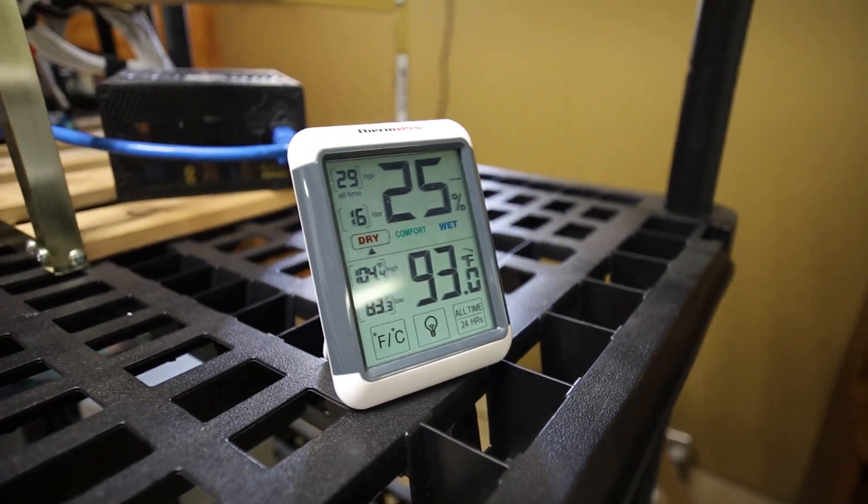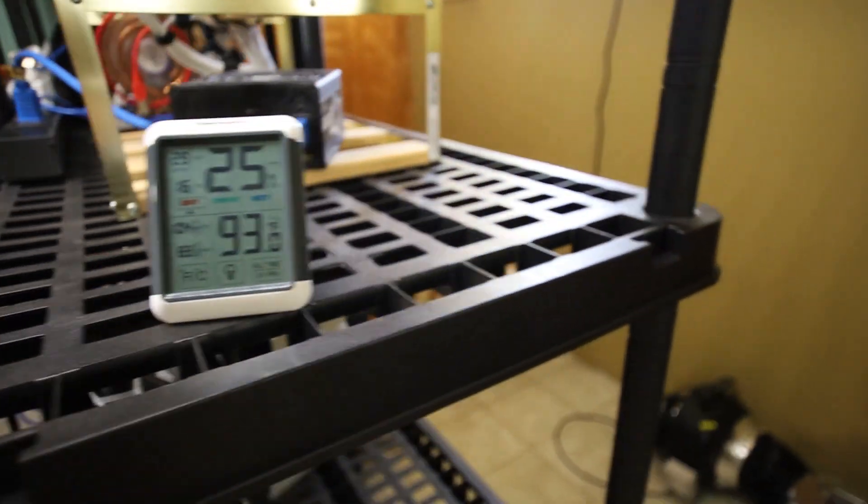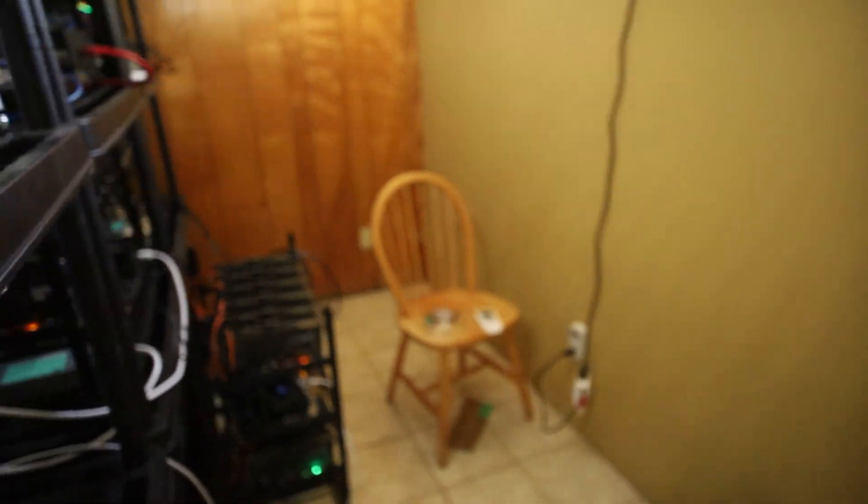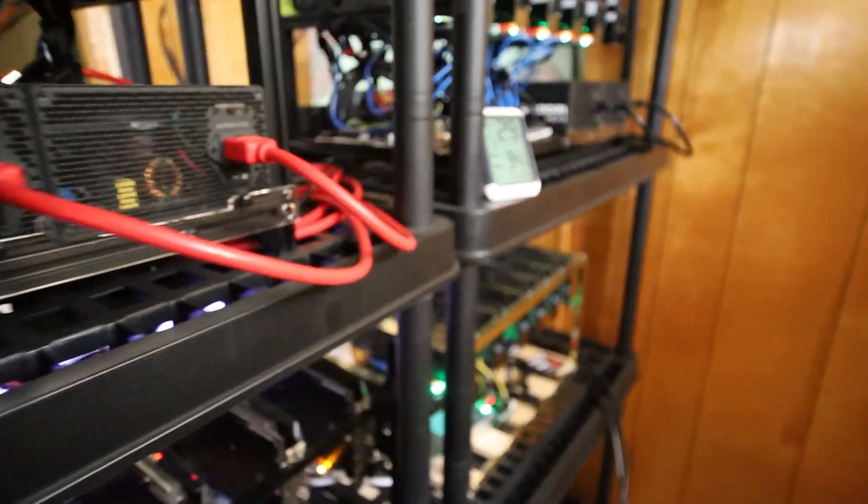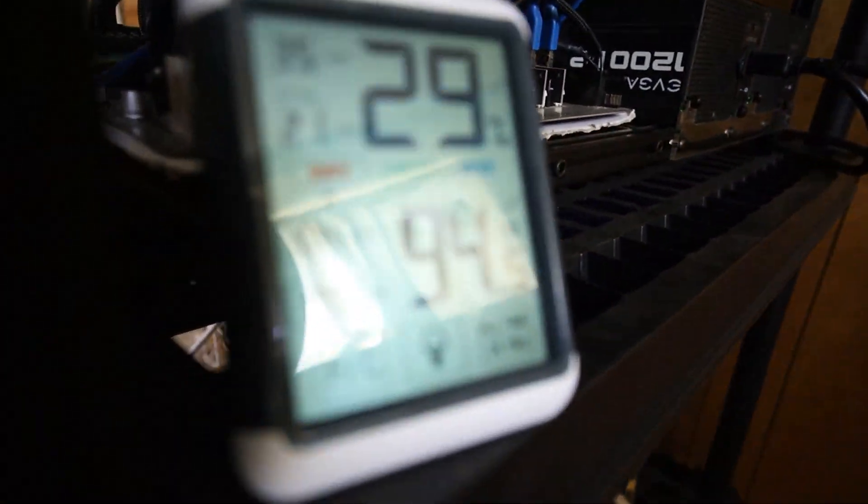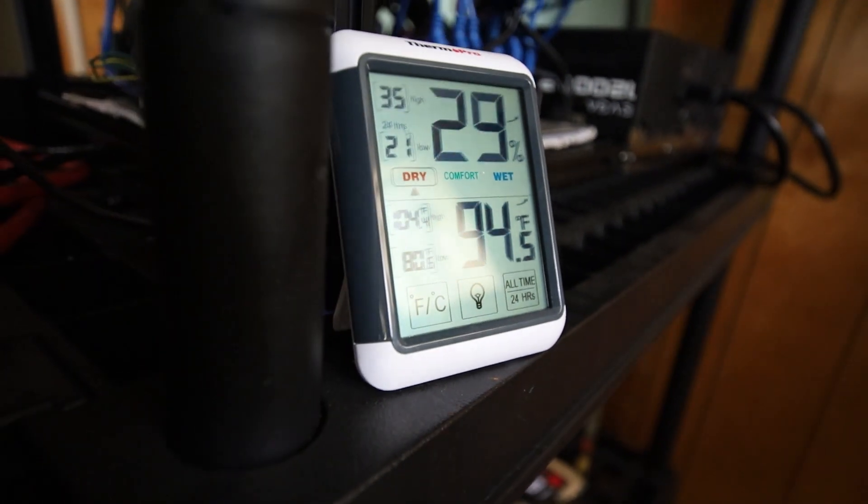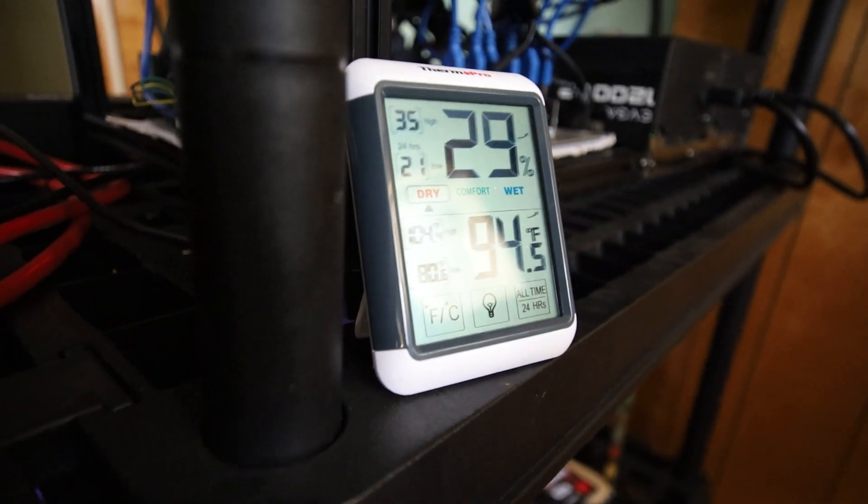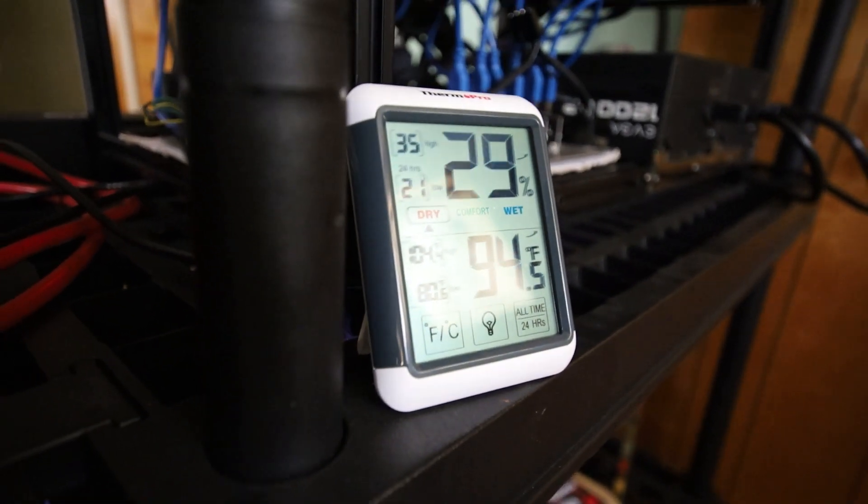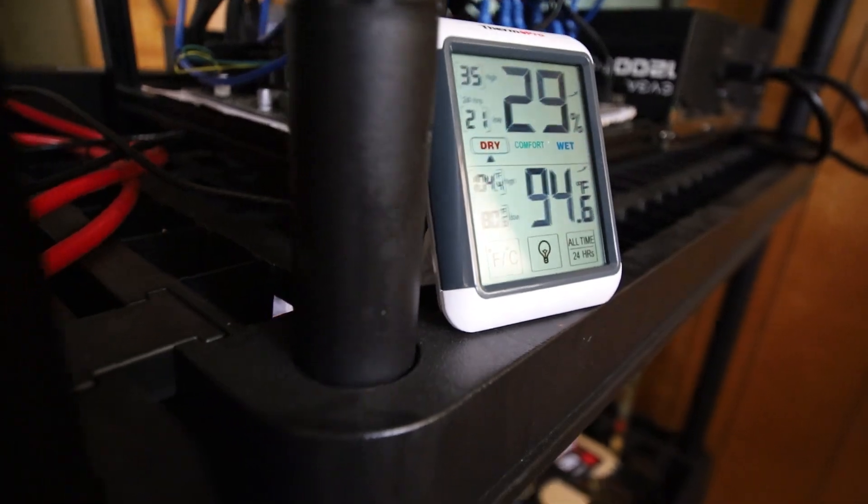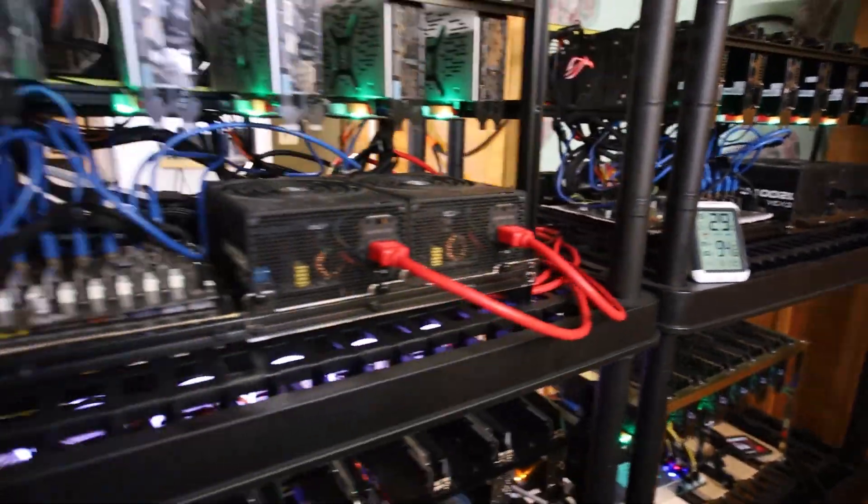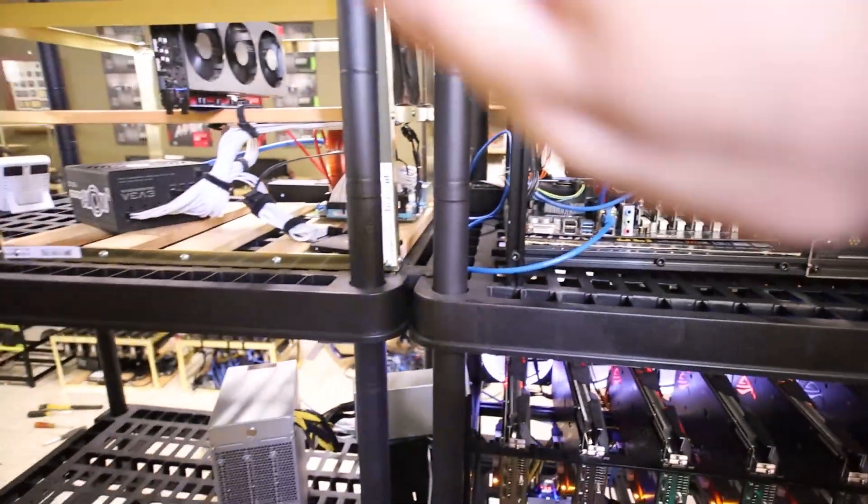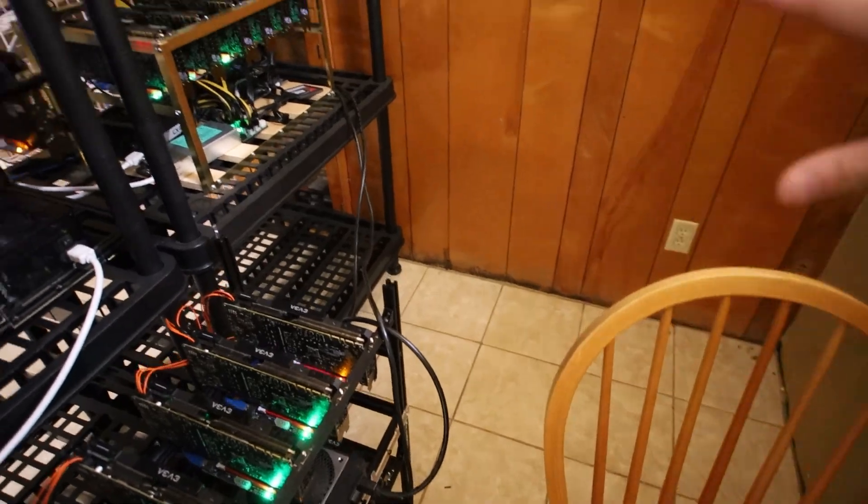So we have 93 Celsius on this angle and over here we had I think 100 Fahrenheit before and now we are at 94 Fahrenheit. So it's working. Wow. I think we dropped like six Fahrenheit. I call that a win for sure.